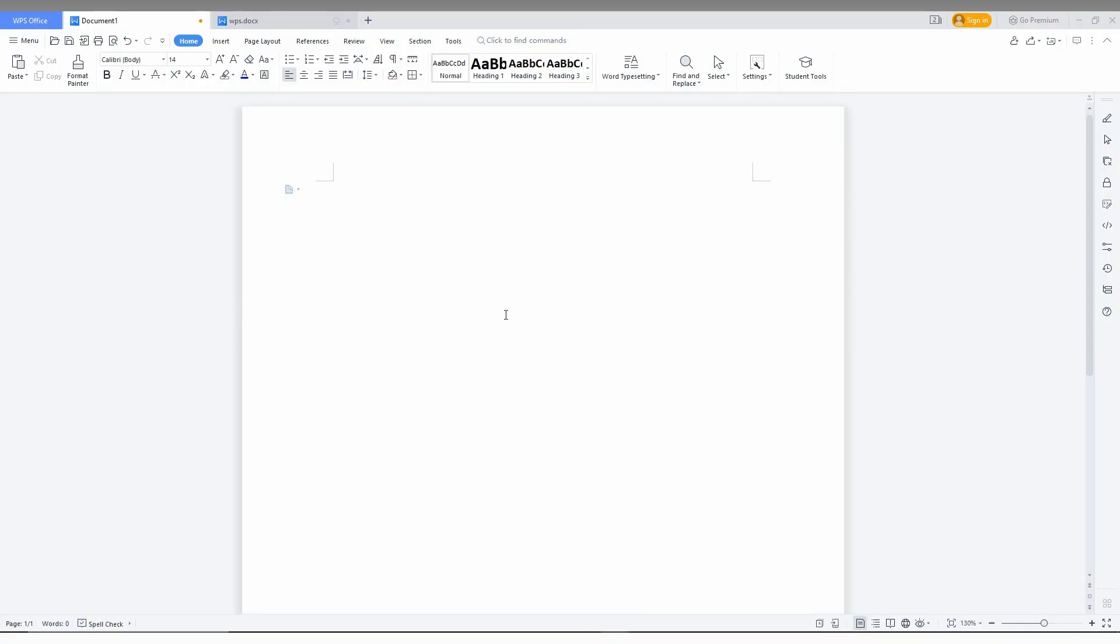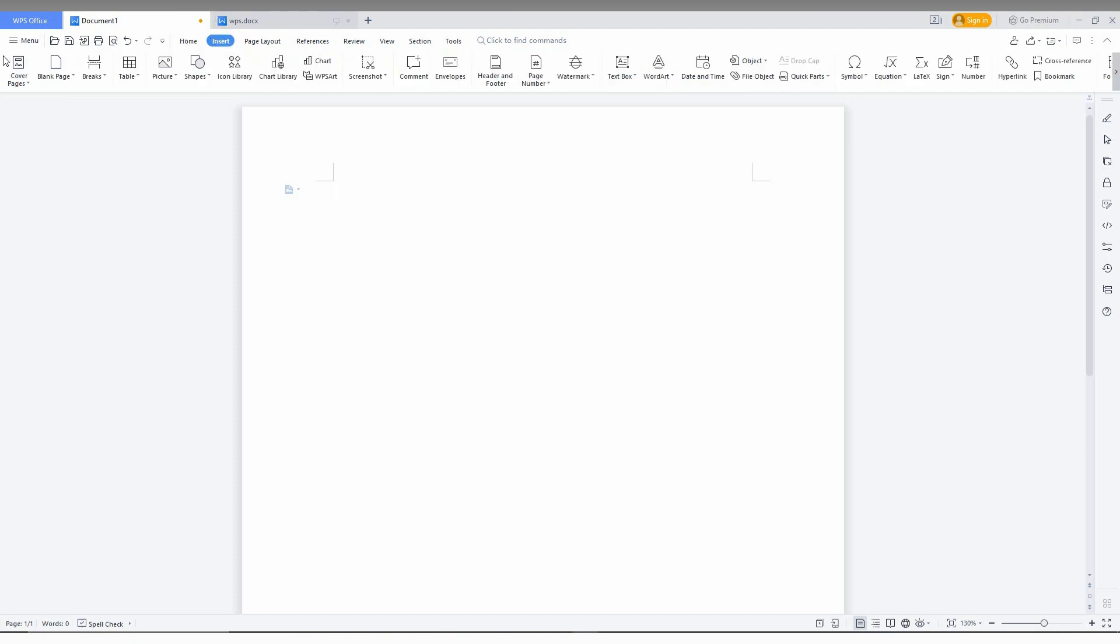So how to insert the shape on WPS Office Writer. You just click on the insert option here. Then you can see an option called shape.